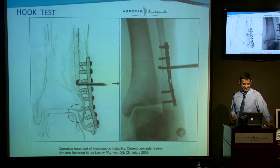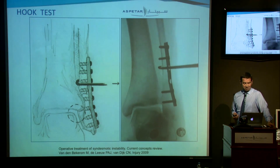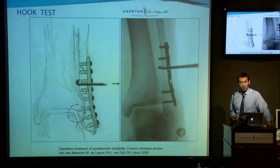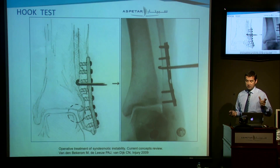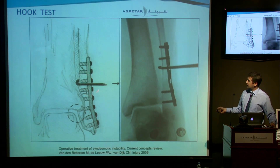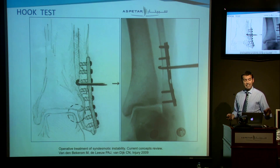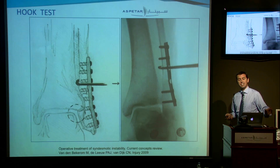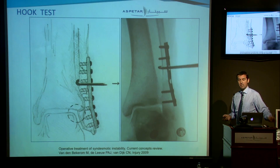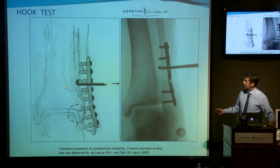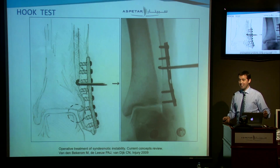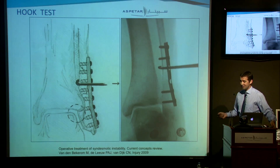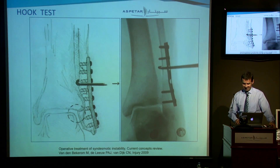We also use the shaver test and the external rotation test, but most importantly the hook test — which is, in the literature, the only validated test to say whether it's unstable. You take a hook, you pull on it, and if it opens, it's unstable.